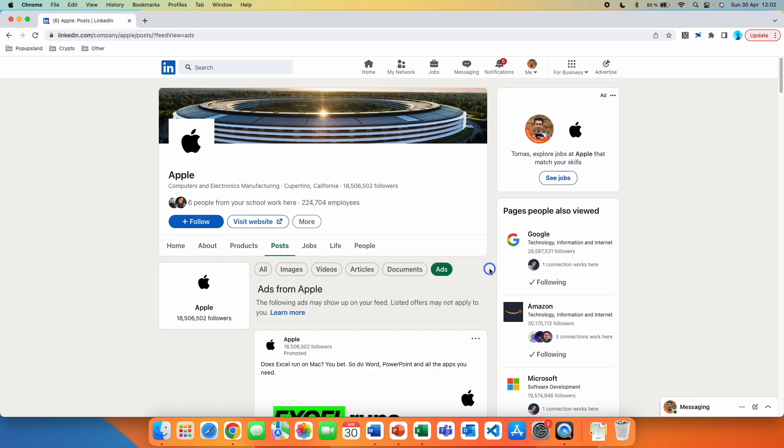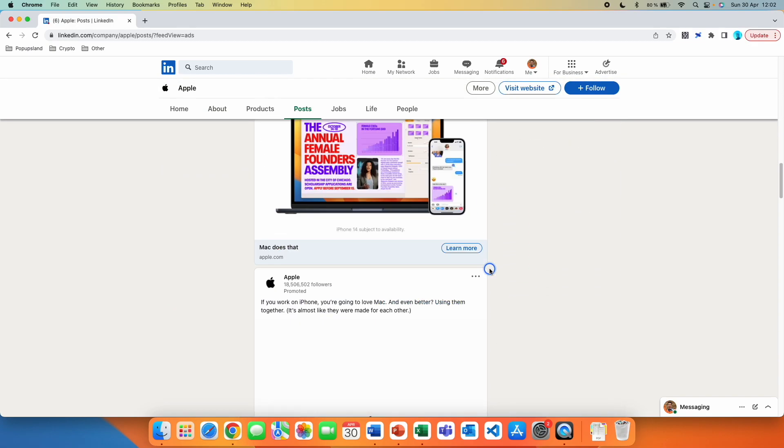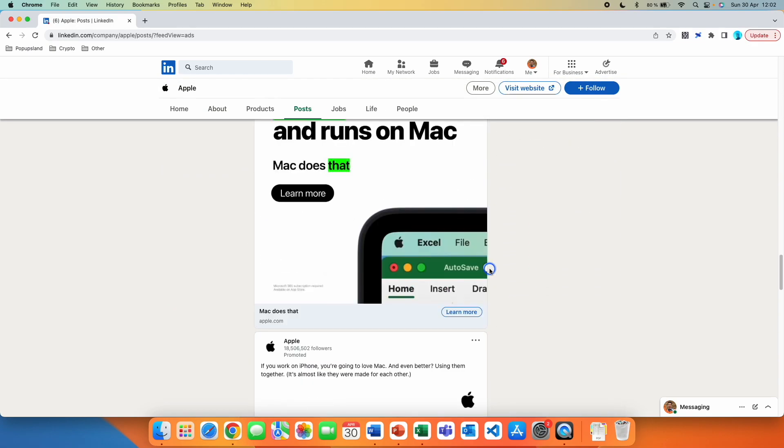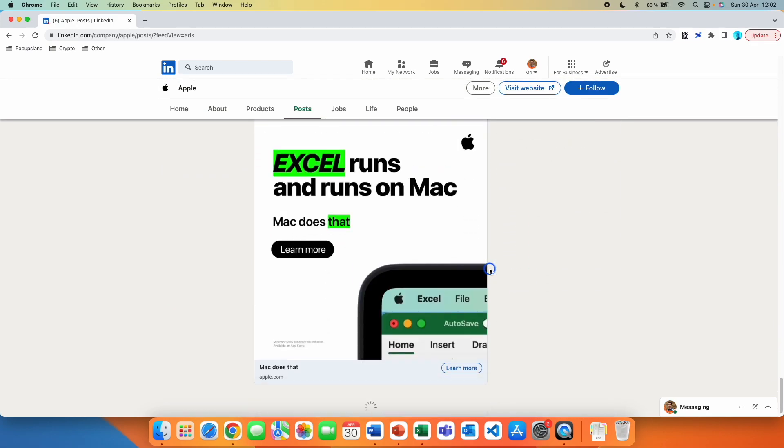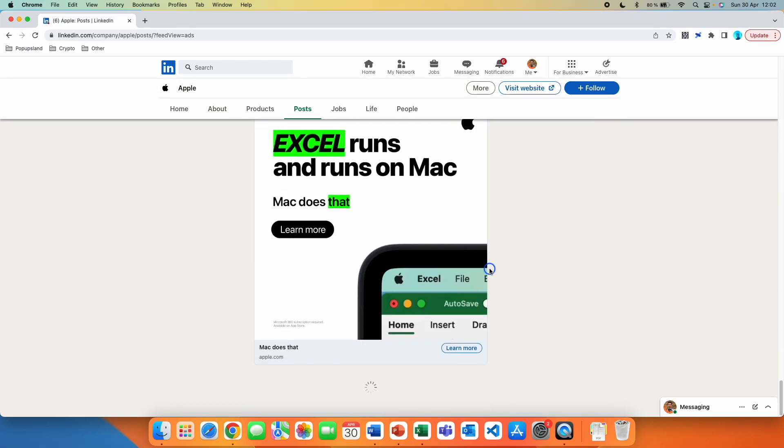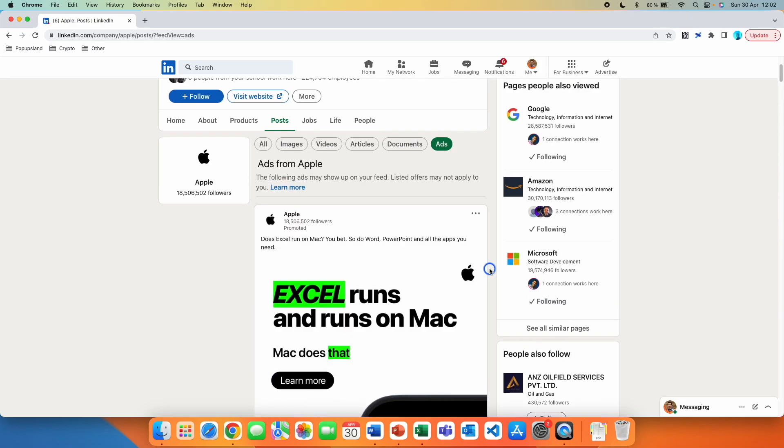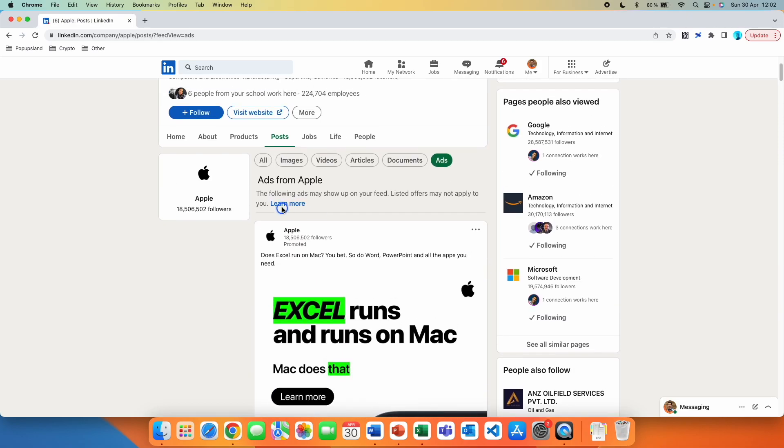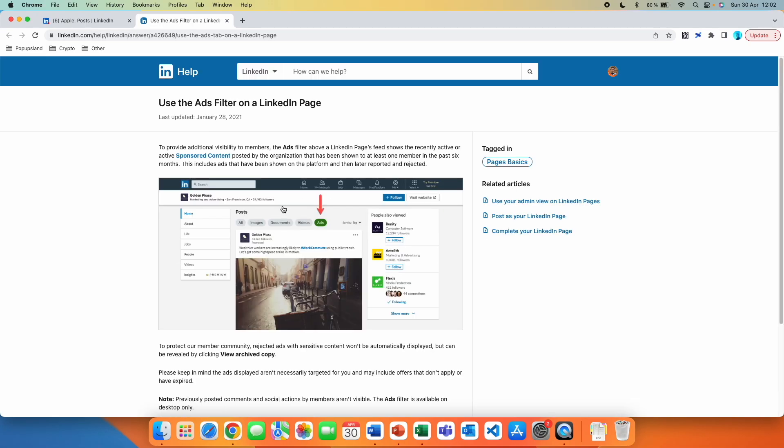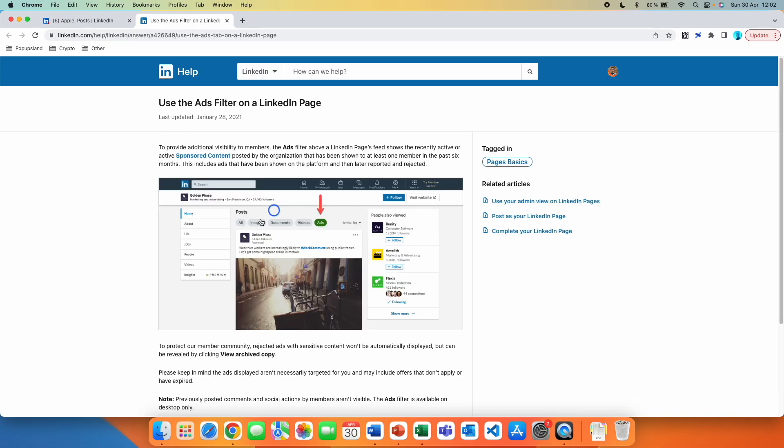And this is the part where you can actually see all of their ads that they have had on their account. If you click on Learn More, you get more context about this place.